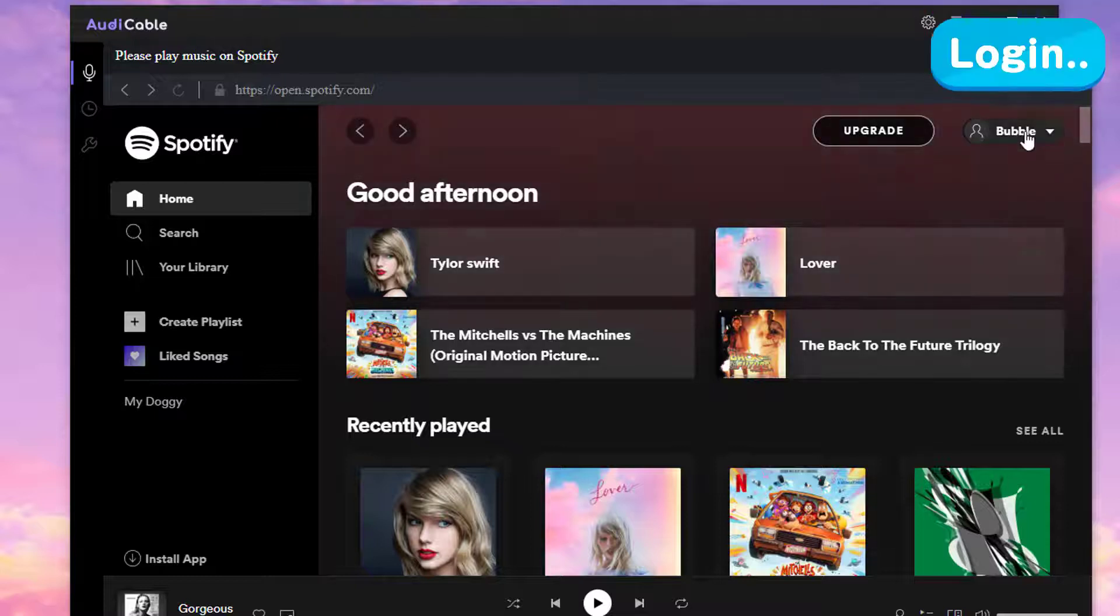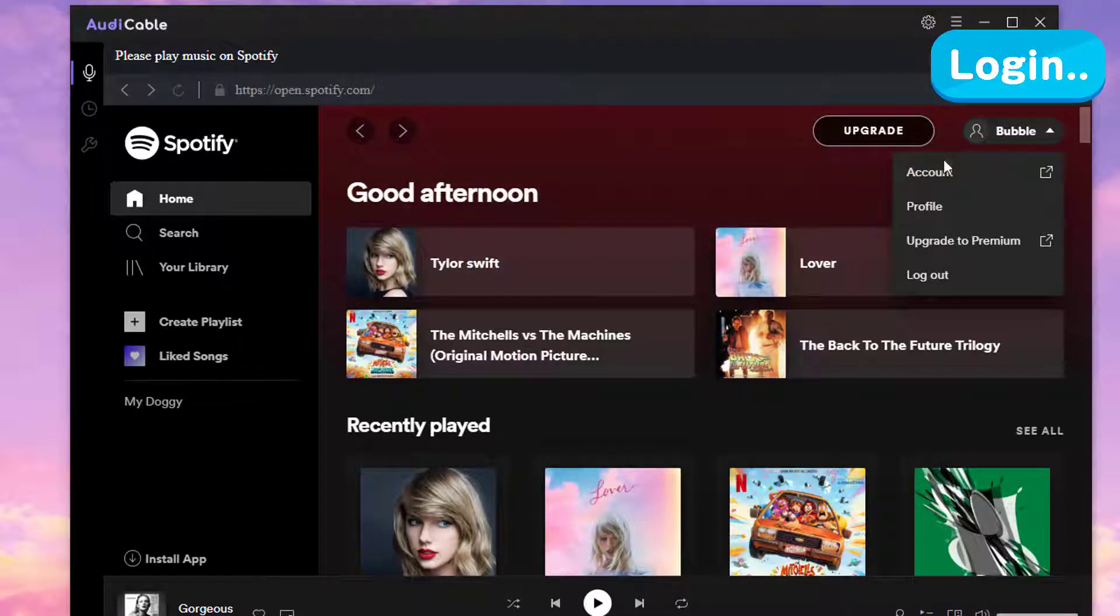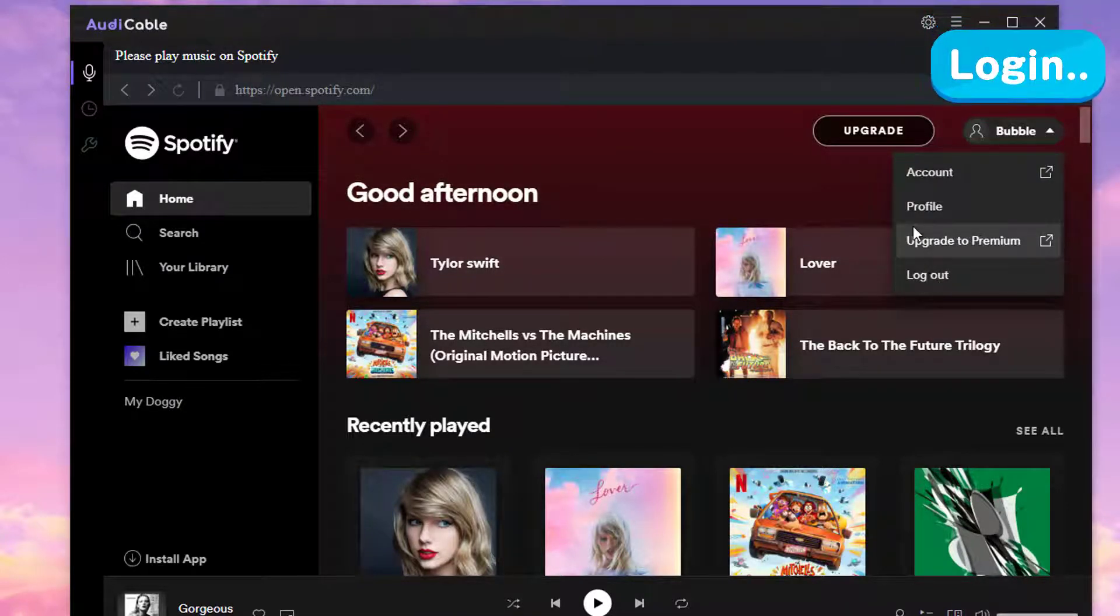Go to the upper right to log in with a free Spotify account. I've logged in already.